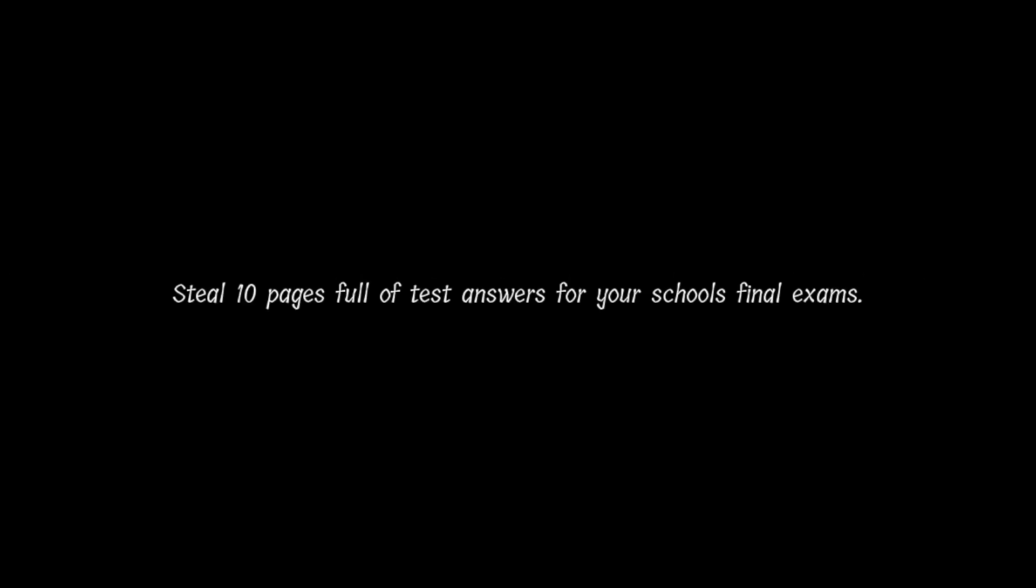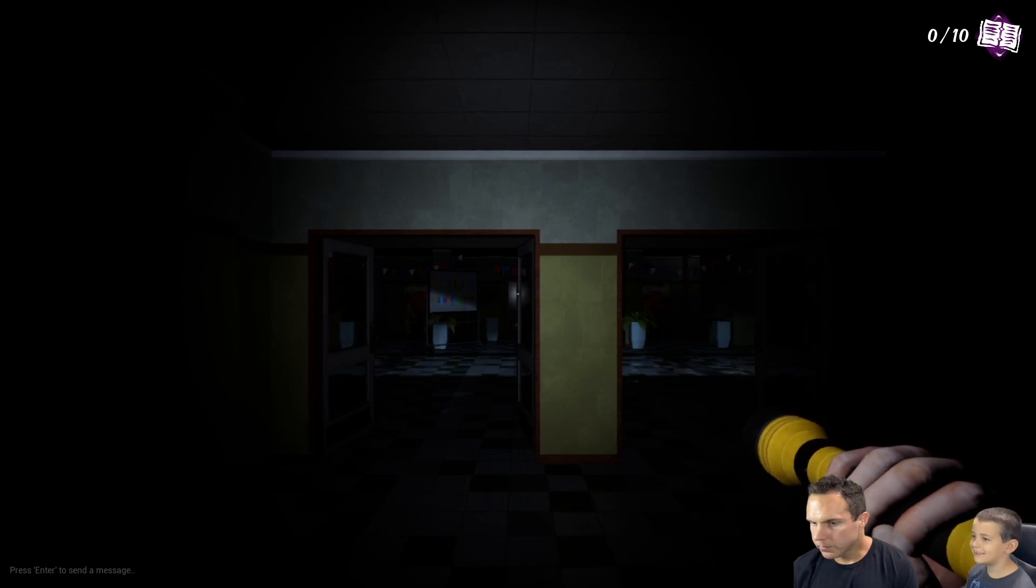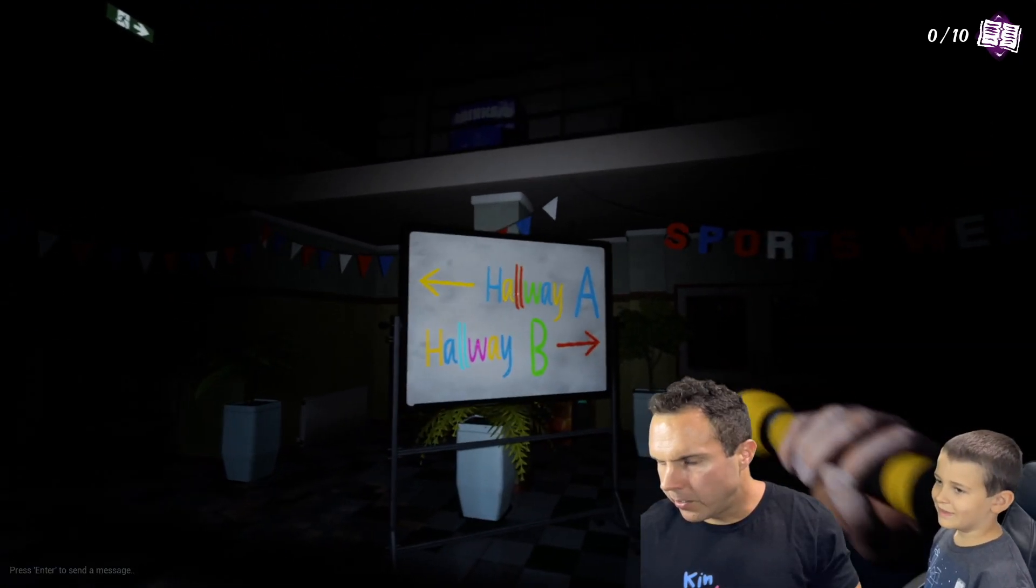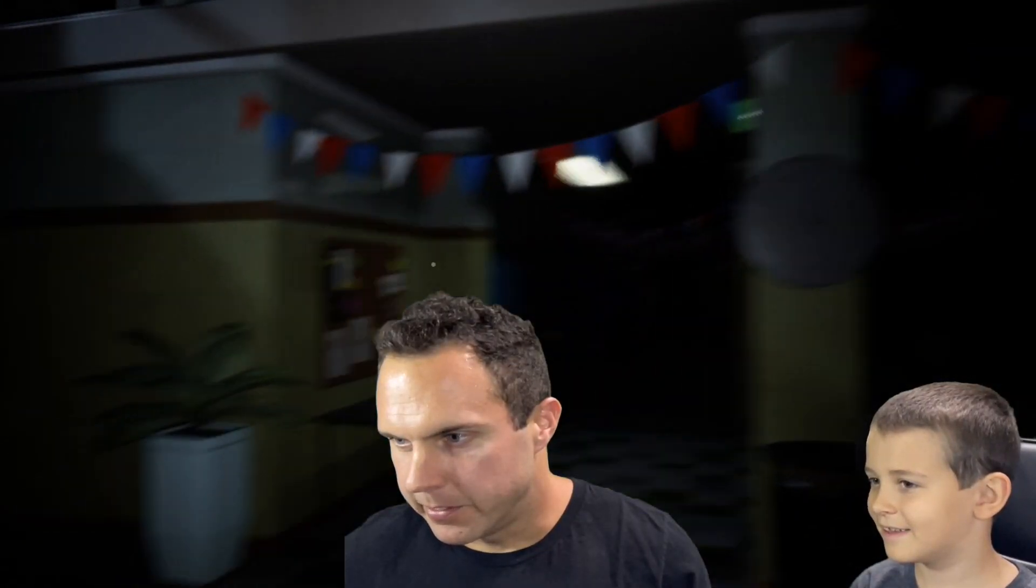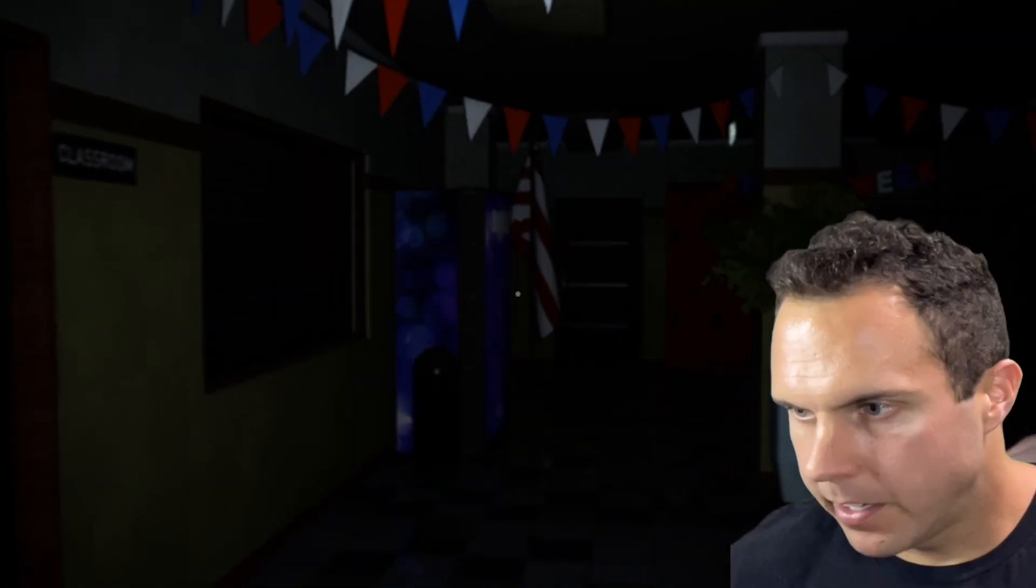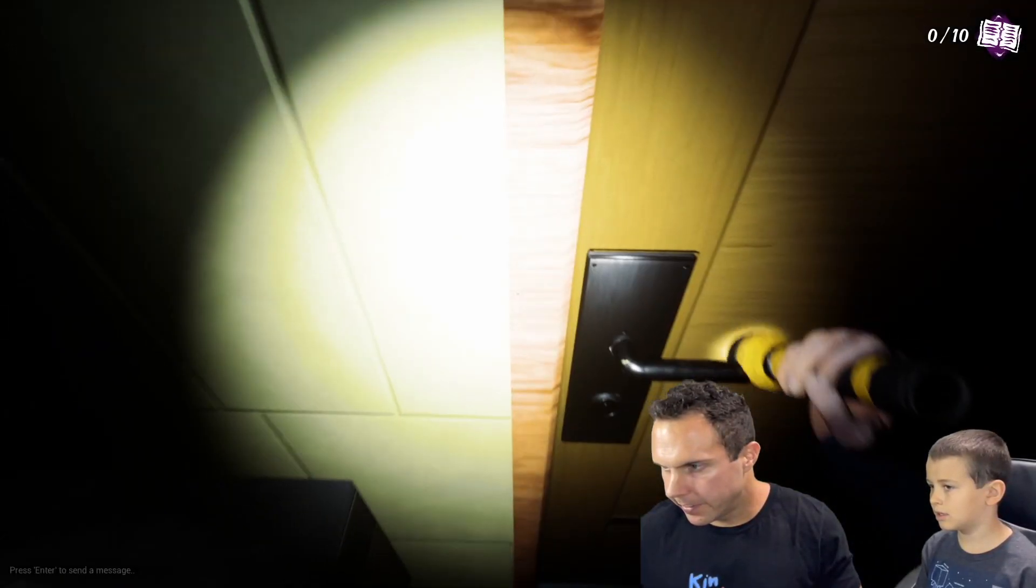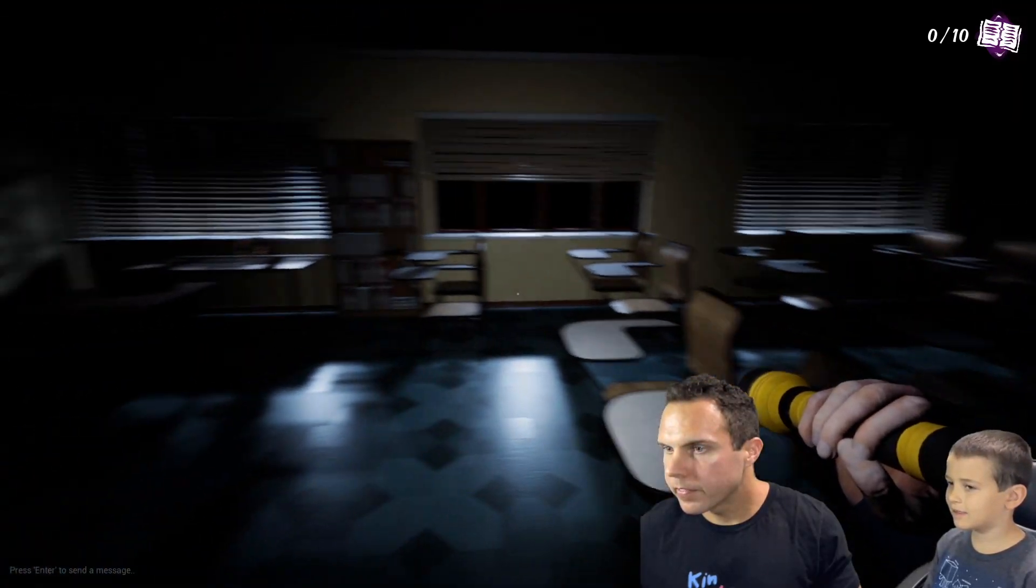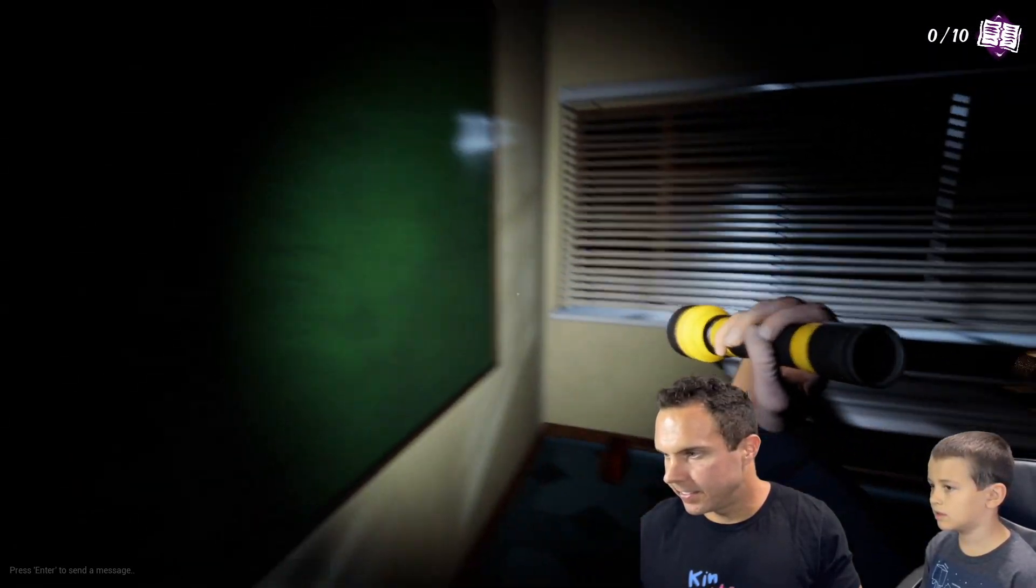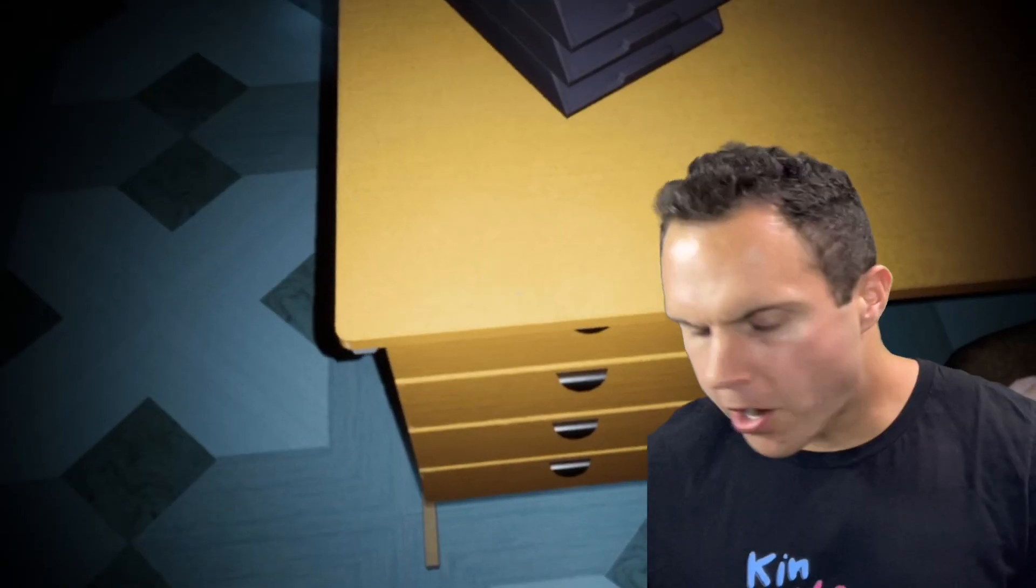Steal 10 pages full of test answers for your school's final exams. Oh, you need to find 10 books. Hallway A or hallway B? Which one? Please be right. Where's the lunch lady? Oh, she's just making meals for everybody. Here's the classroom. Do we need to go in here? You can't. Okay. Classroom. Look for a book. I need a book full of test answers. You're gonna cheat on the test.